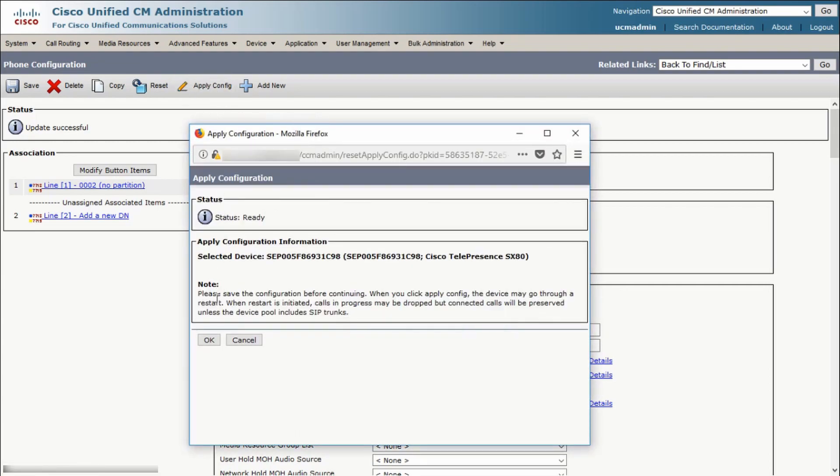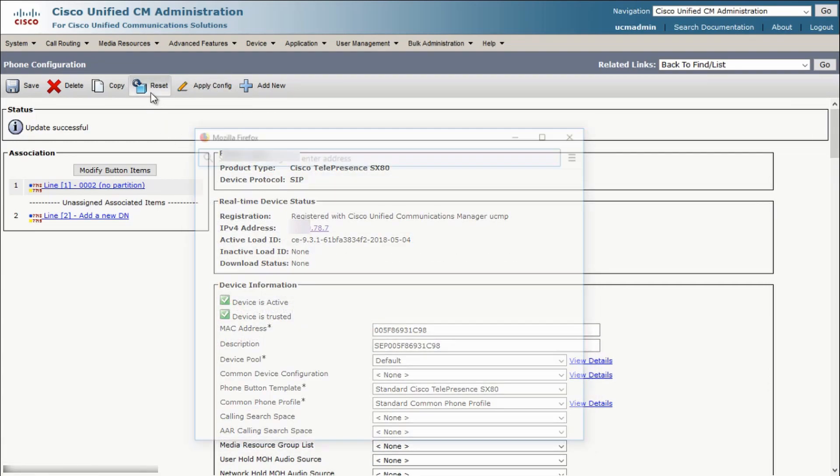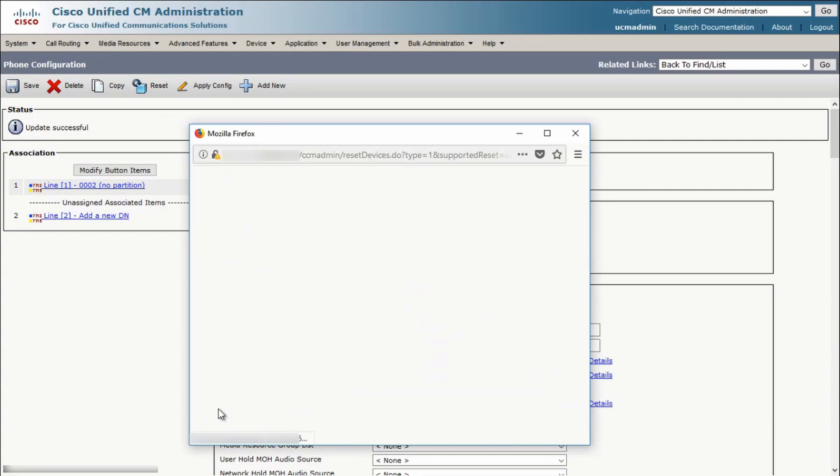This will restart the endpoint and start the software upgrade. You will see that the endpoint goes unregistered. This is just because it's rebooting and upgrading the software.